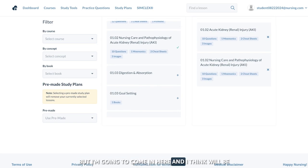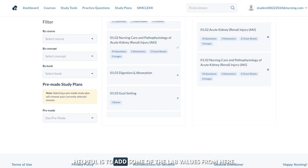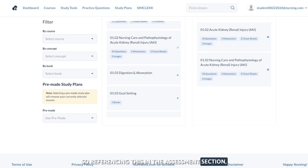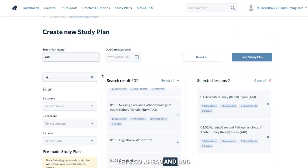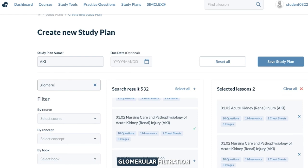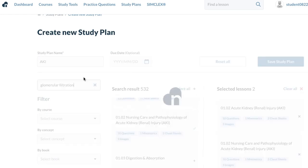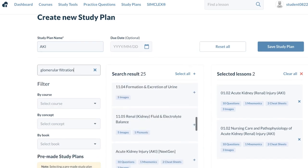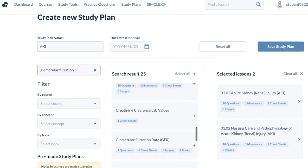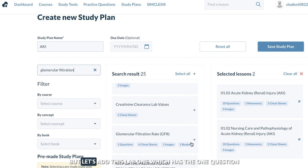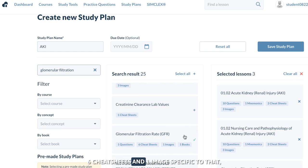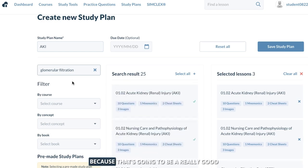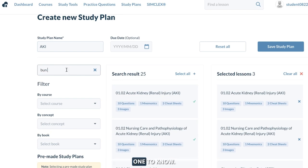I'm going to come in here and I think what'll be helpful is to add some of the lab values. So referencing this in the assessment section, let's go ahead and add glomerular filtration. Let's type that in and see what we can find. It's going to be covered in our acute injury one, but let's add this lab one, which has one question, six cheat sheets, and one image specific to that — because that's going to be a really good one to know.